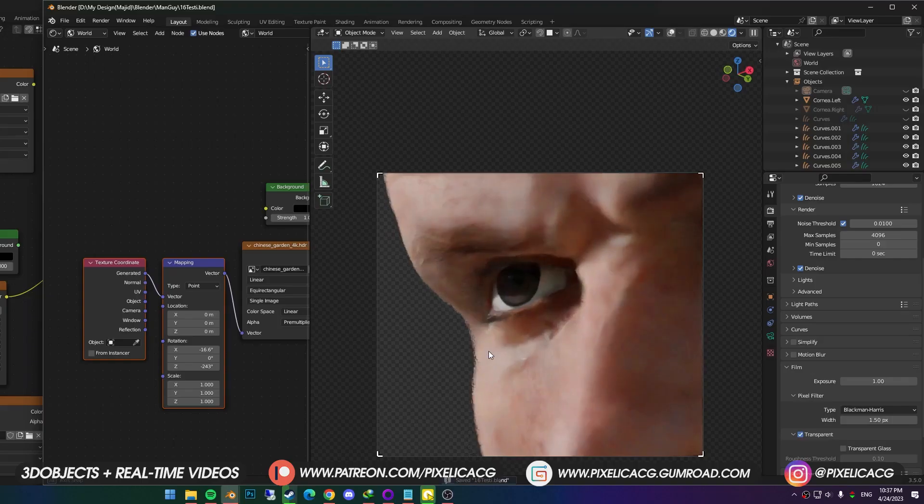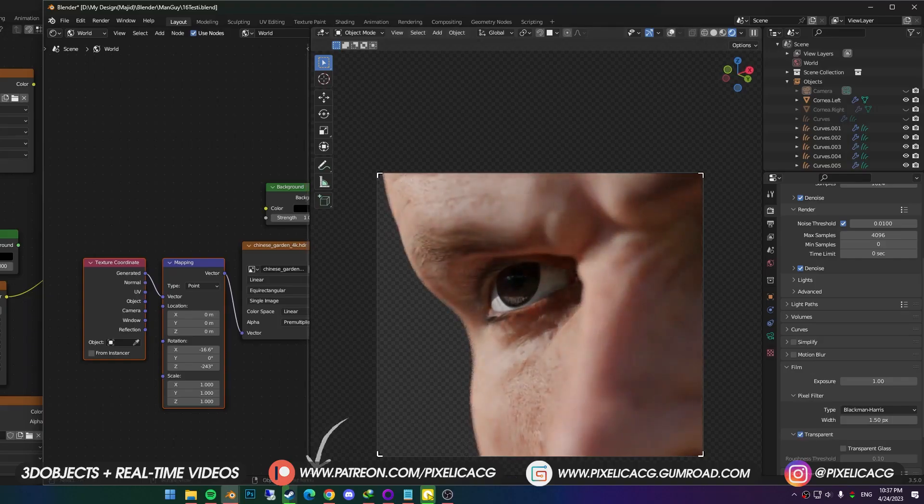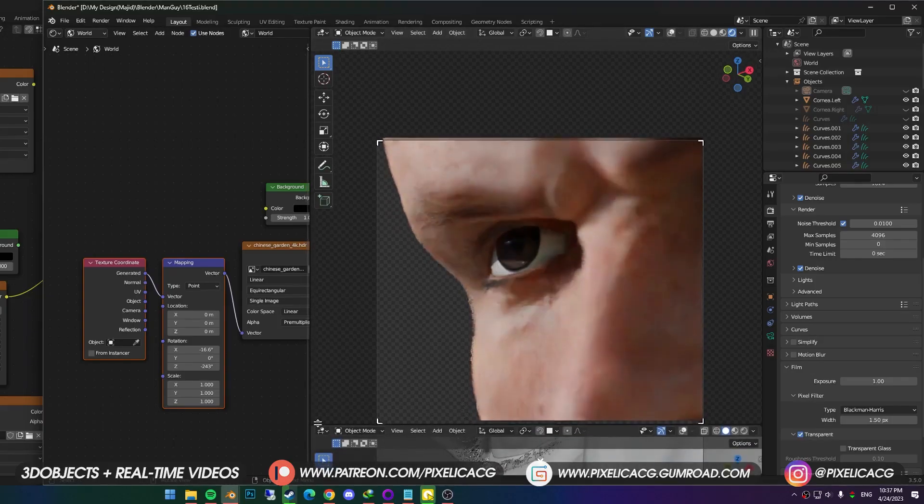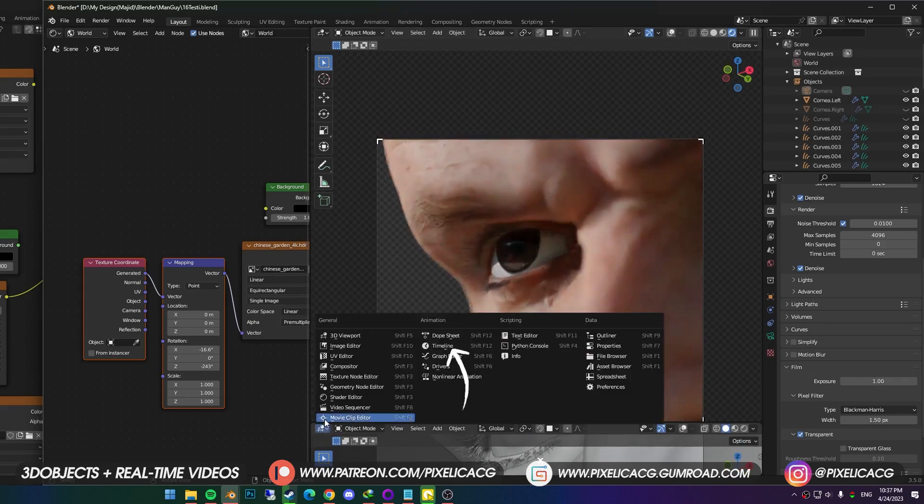Okay, it's time to animate some stuff. We need another window for the timeline. So hover the mouse to the bottom corner, and drag out a new window. Change it to timeline from here.